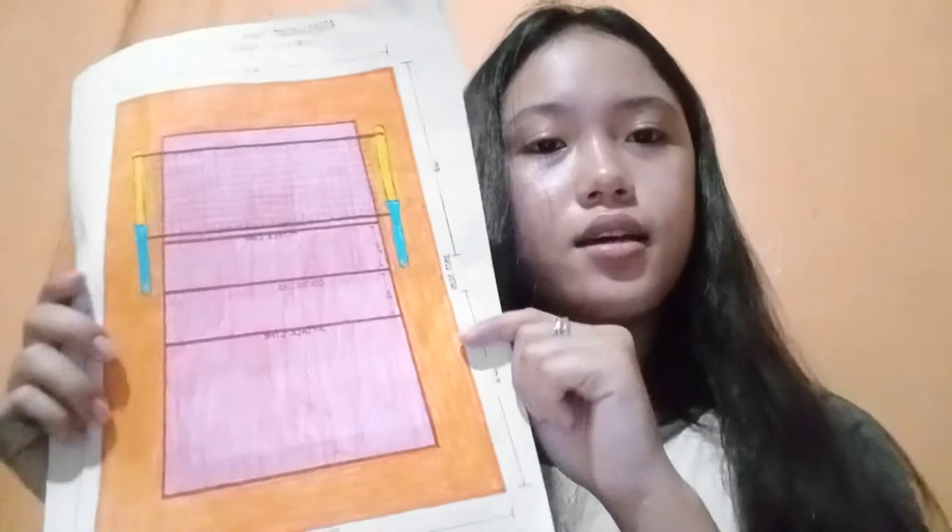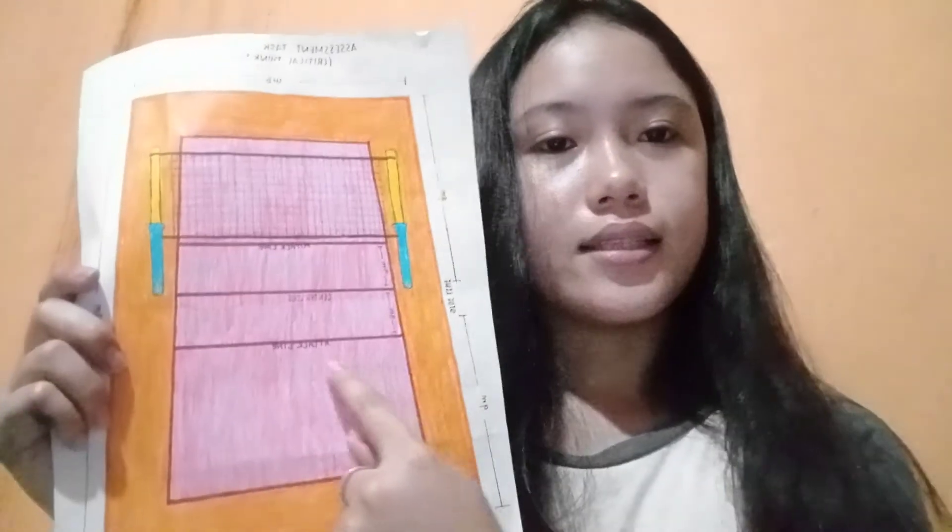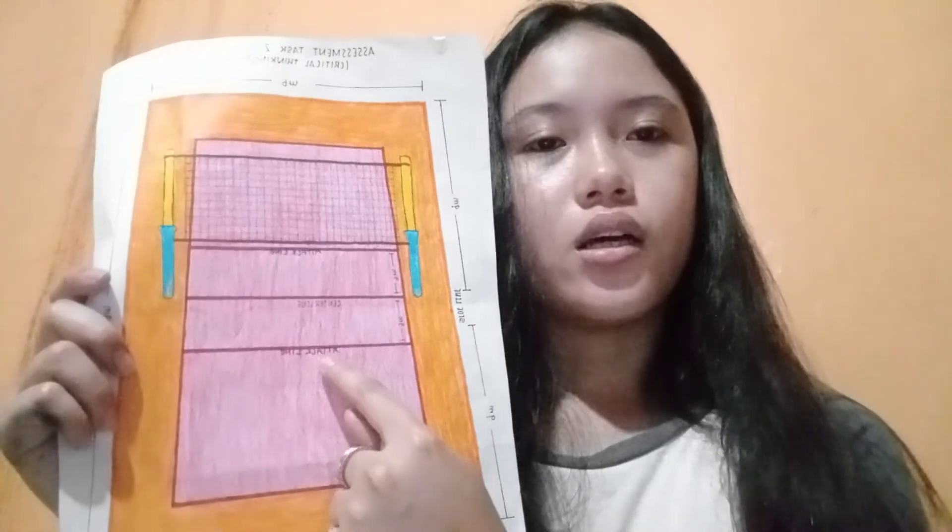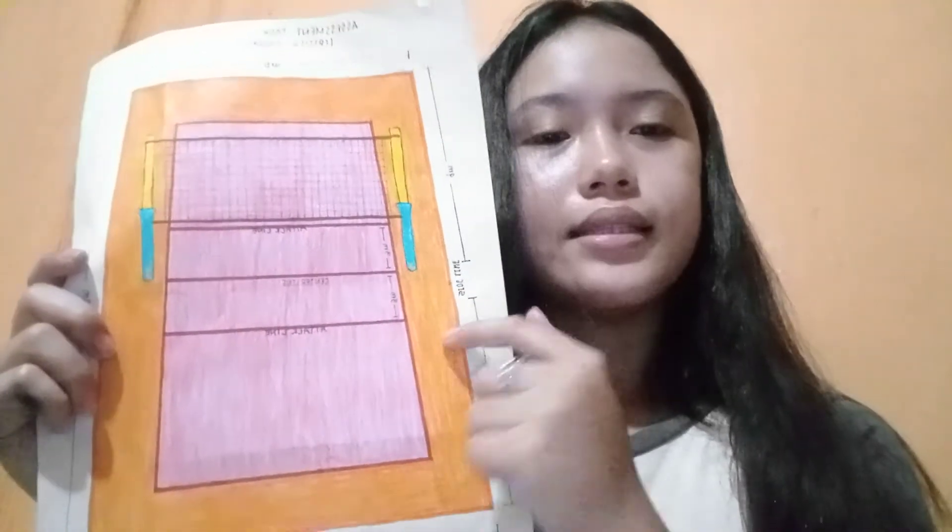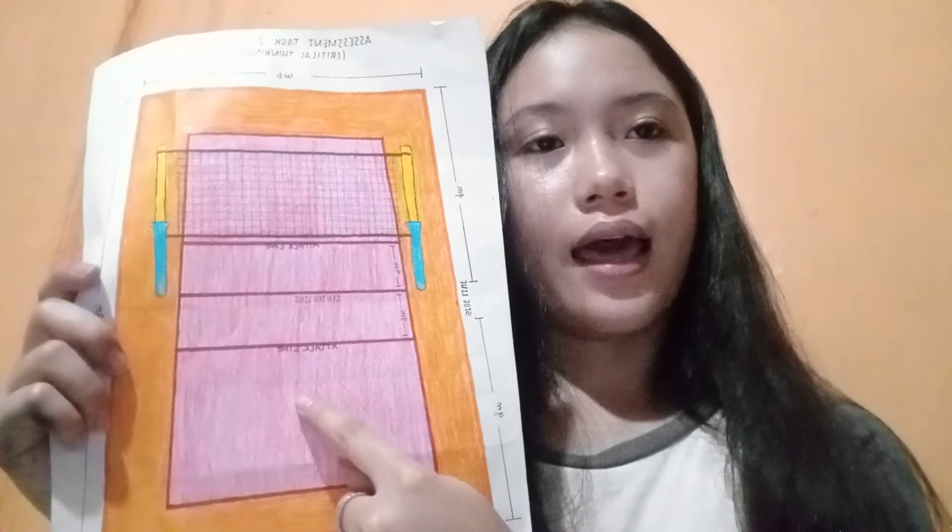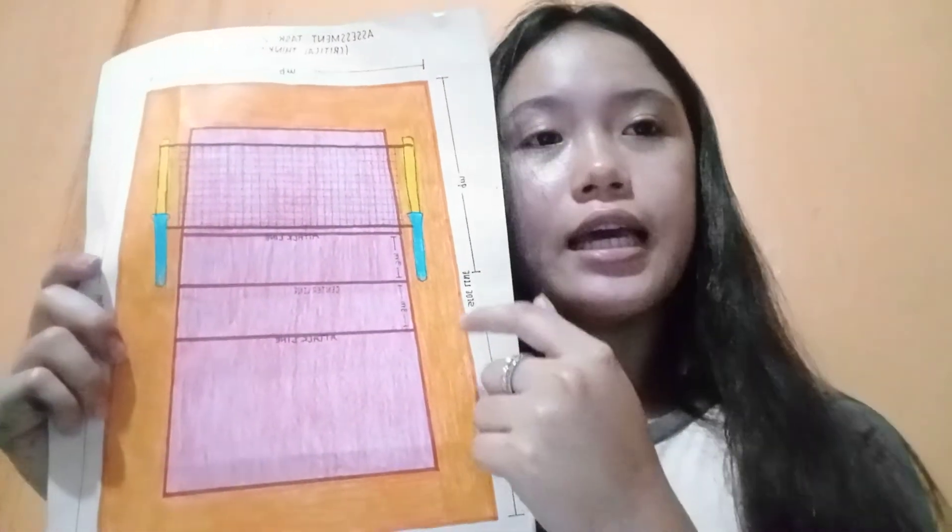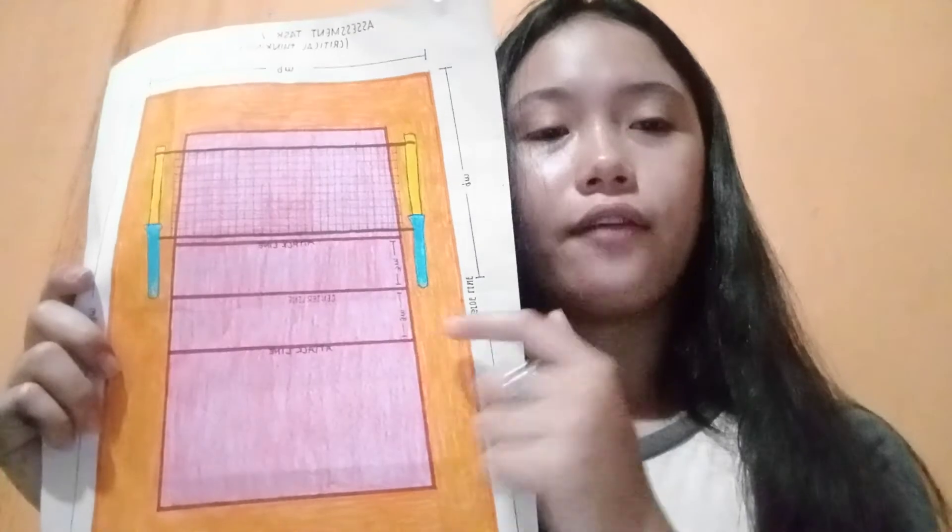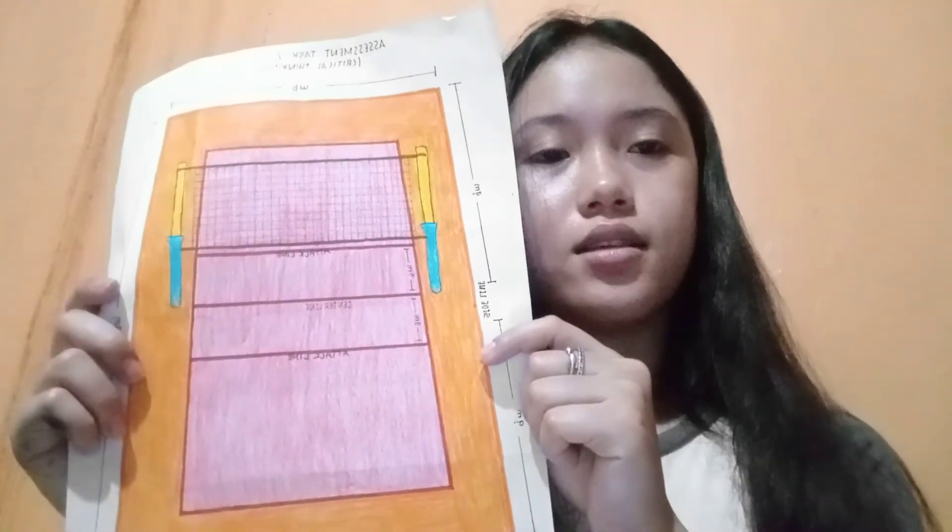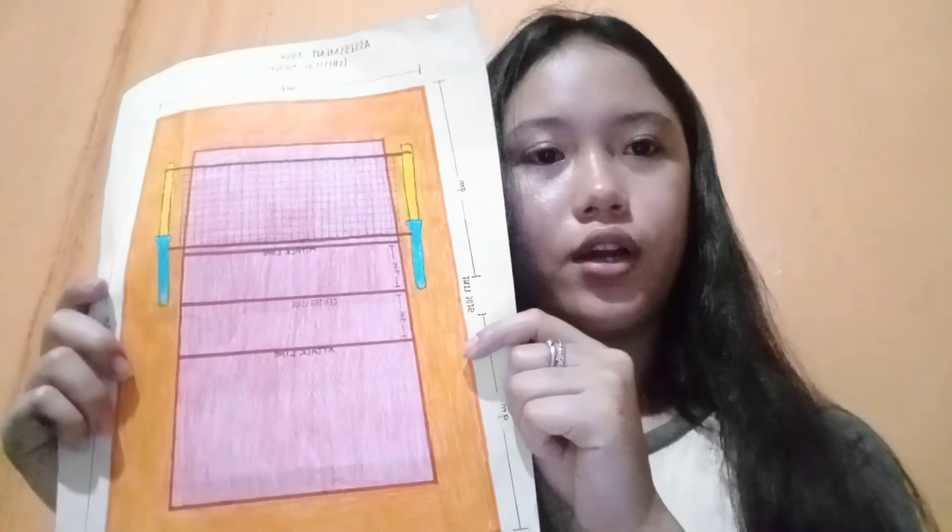And here is the attack line. On each court, the attack line's rear edge is 3 meters back from the axis of the center line.